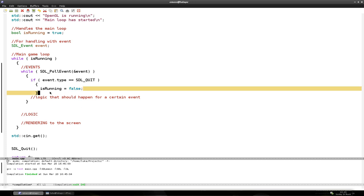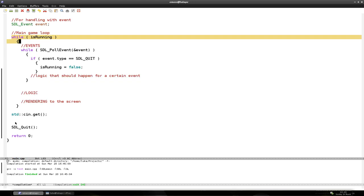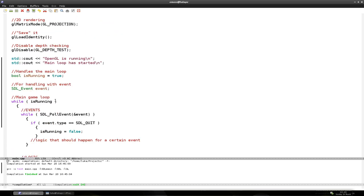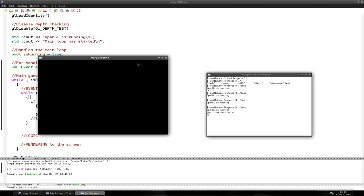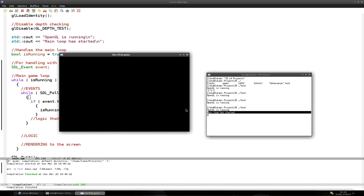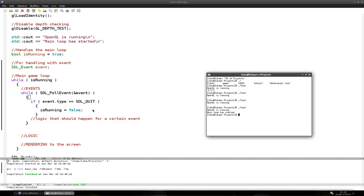What this does is: the main game loop will close, and SDL will quit and the program will shut down. We can erase the waiting/pause sentence. Let's compile and run. As you can see it says OpenGL is running, and main loop has started. So the main loop is just repeating itself infinitely. And now what should happen when we press the X is that the program closes — and it does.